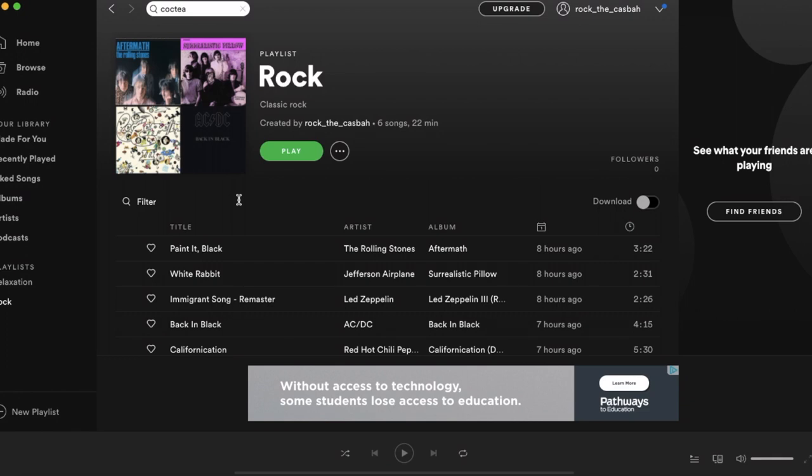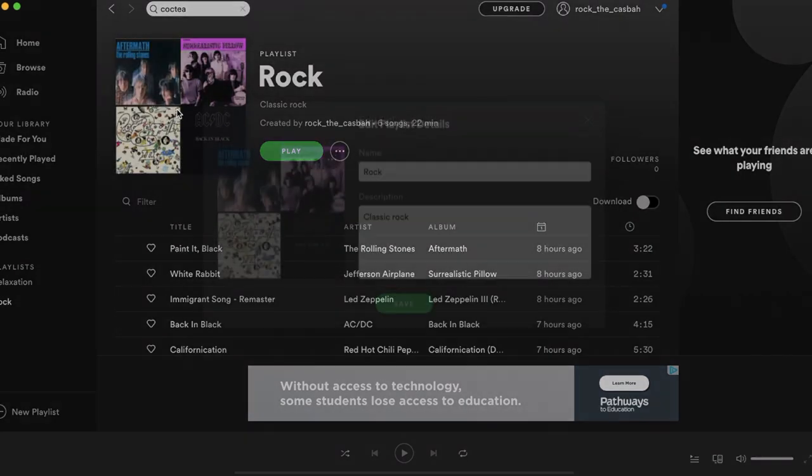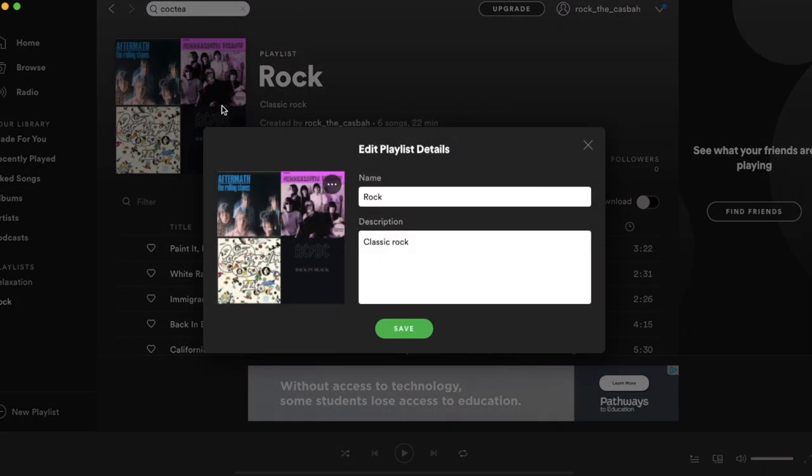So if you want to change the thumbnail, just click on the picture and you will see edit playlist details. You can change the name of the playlist as well as the description.